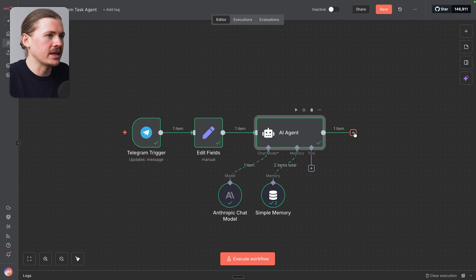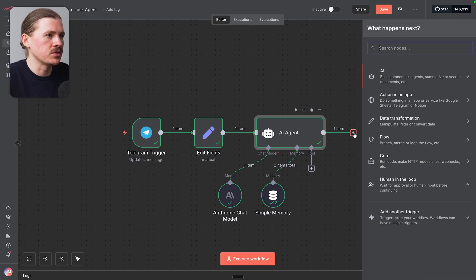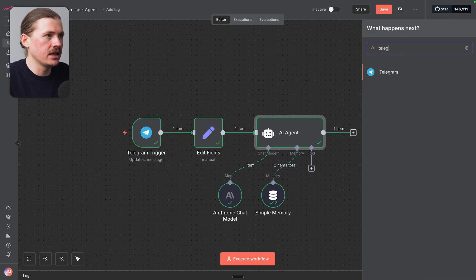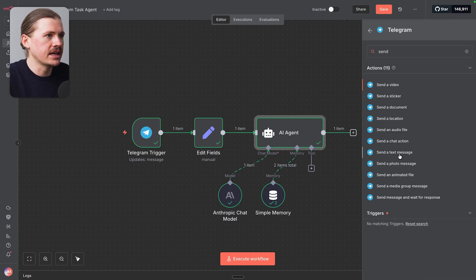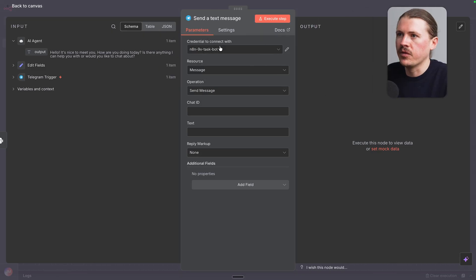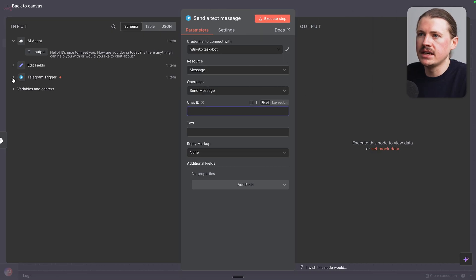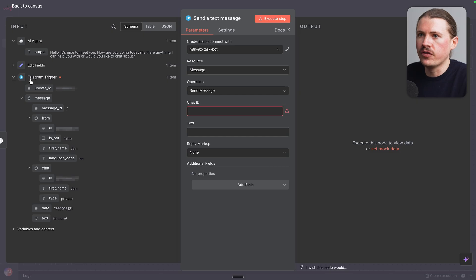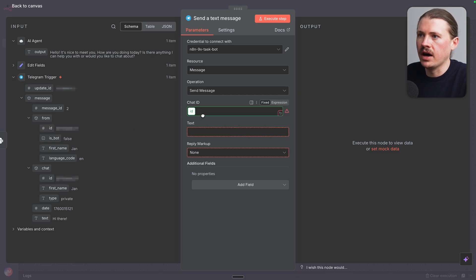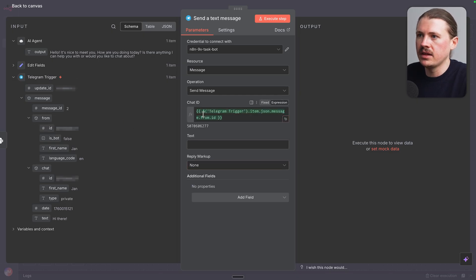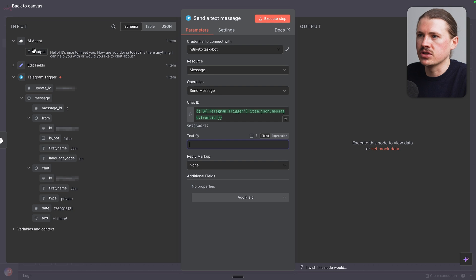But let's make sure we can send this response to Telegram. So I'm just gonna add in Telegram, send a text message. And we've got the same credential that we set up earlier. It's just to send a message. For the chat ID, we can go for the Telegram trigger and under the from ID, we can drop that in there. And for the text, I'm just gonna drop in the reply of our agent.